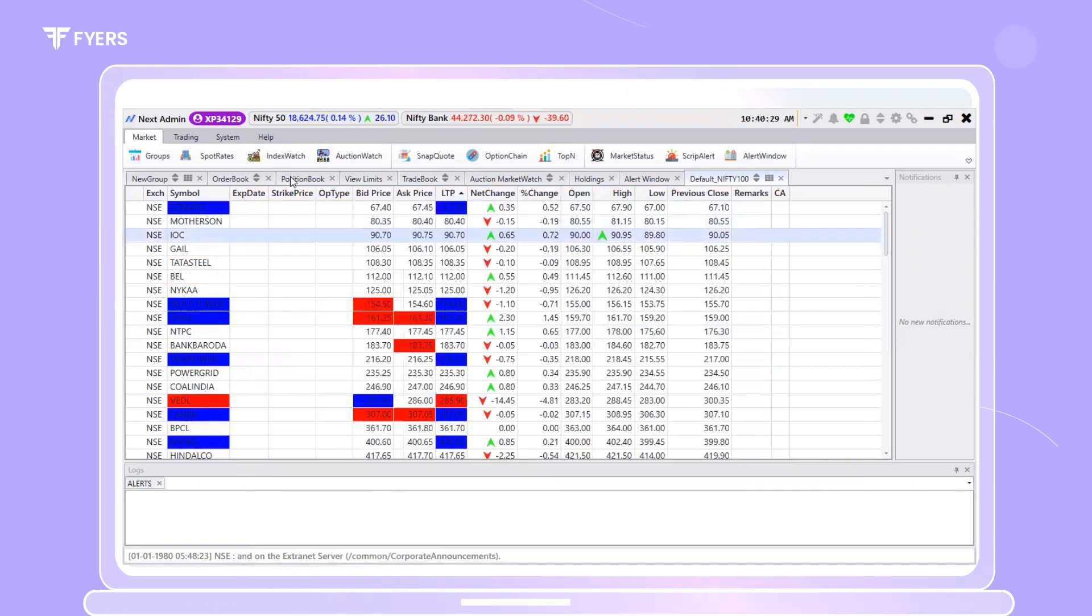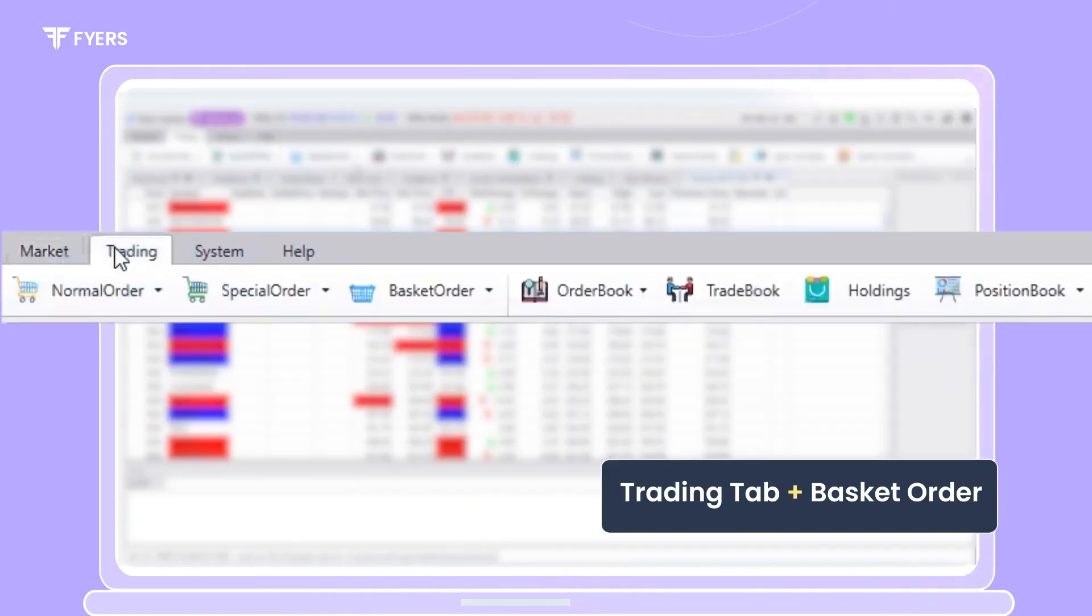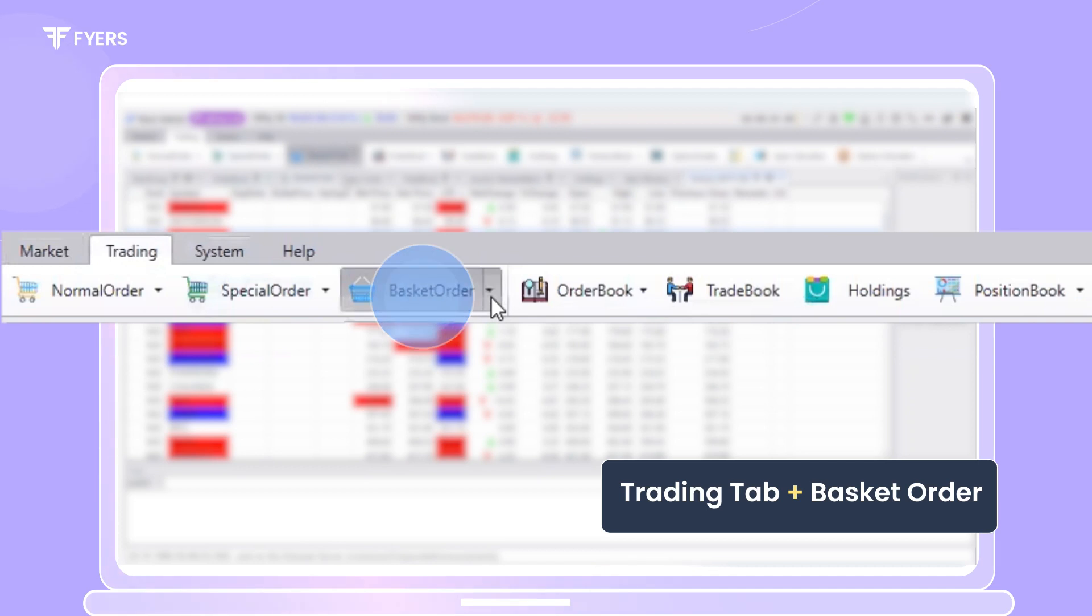Another way to place a basket order would be to head over to the Trading tab and select Basket Order.